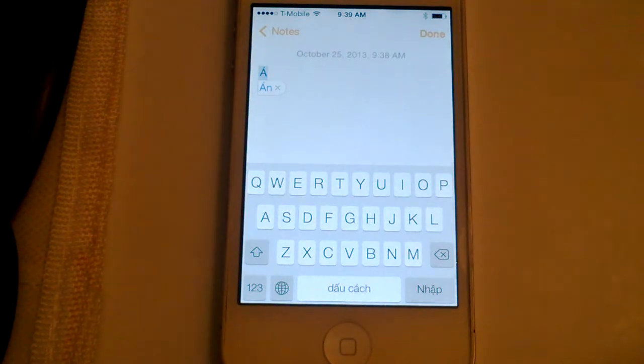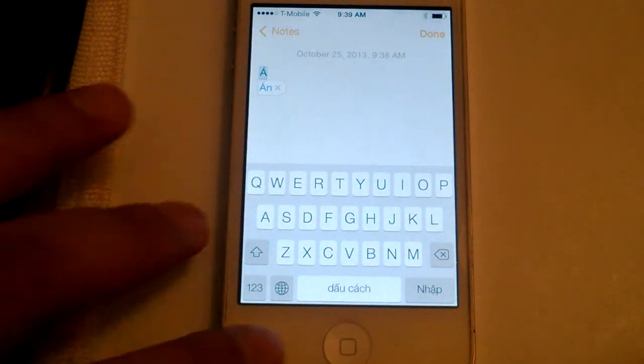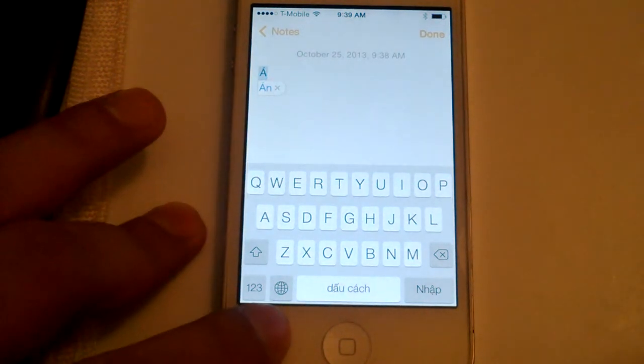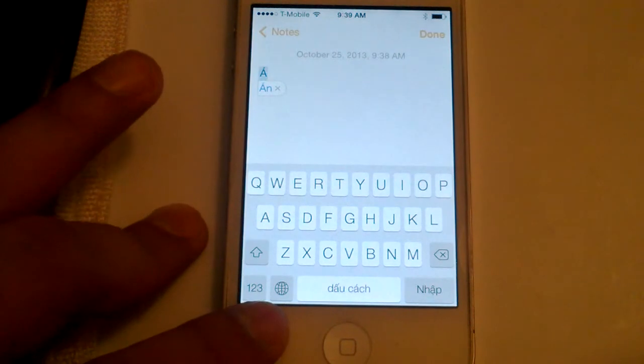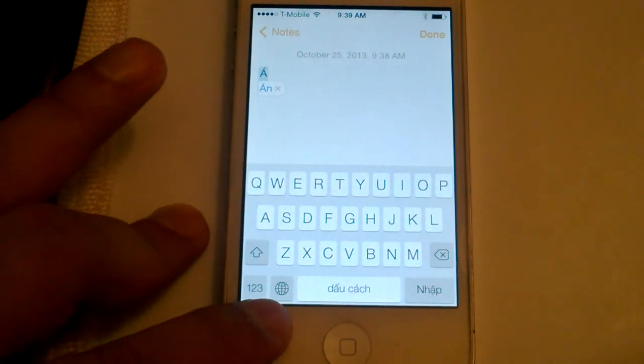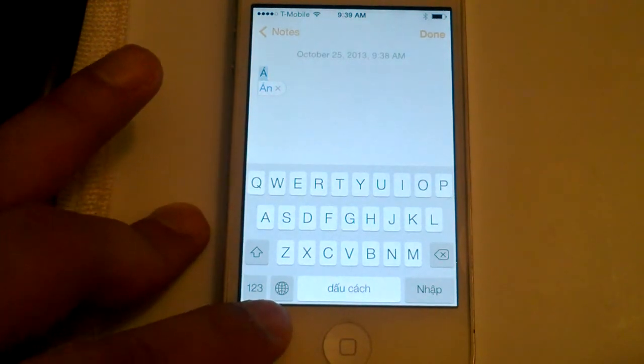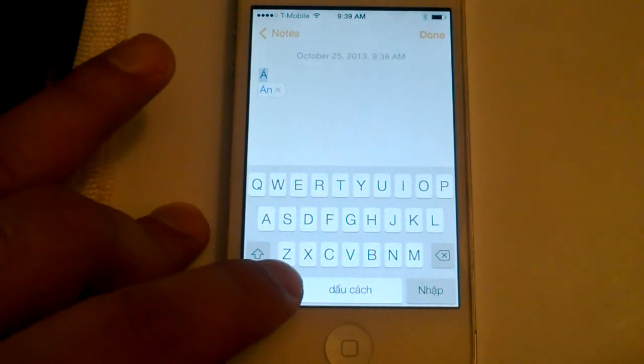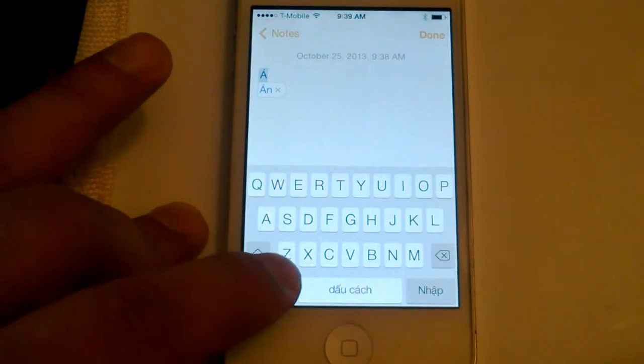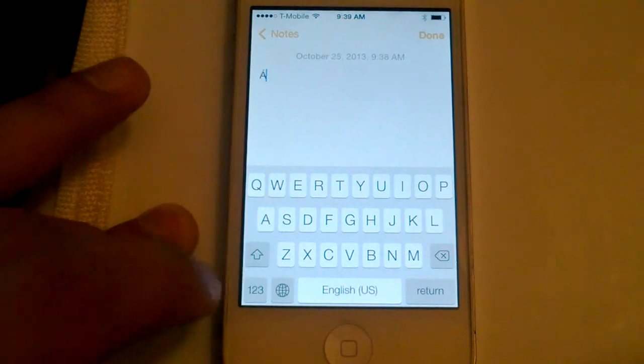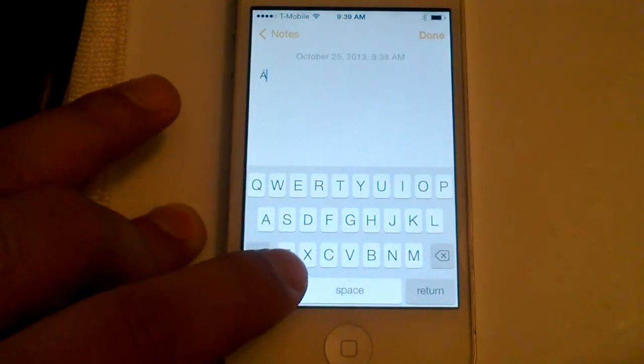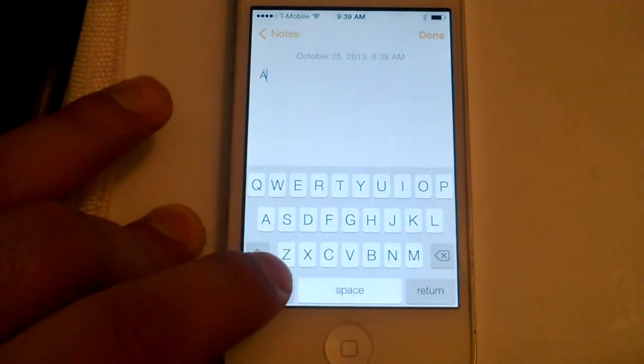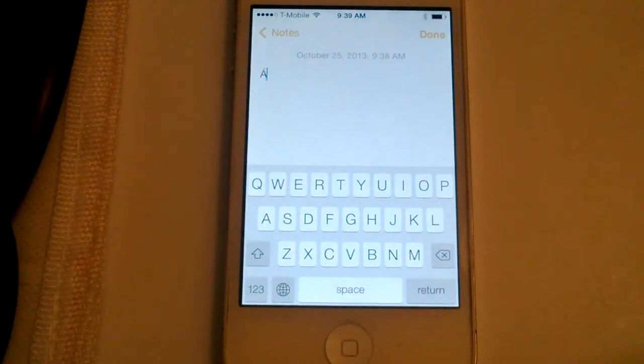That's how you use different keyboards. Just remember to press the globe icon, and if you want to switch back to English, press it again. It alternates between the two. That's it.